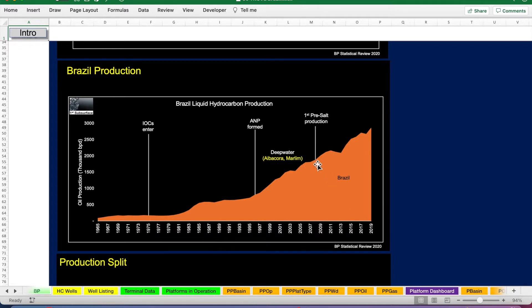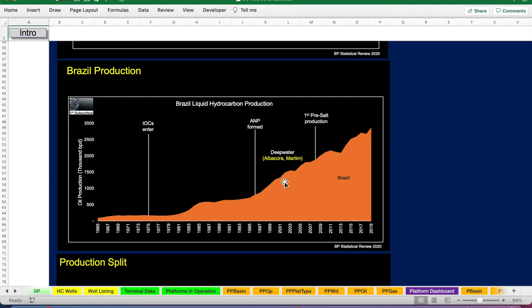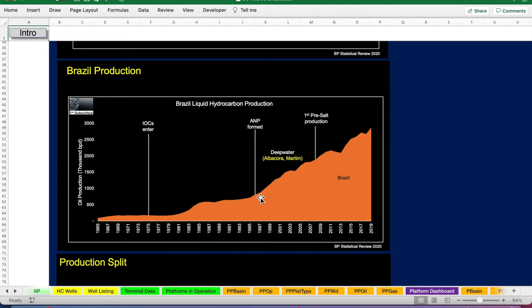Pre-salt production has just been since 2008. It really has been the stark increase in Brazil's liquid hydrocarbon production since the 1980s, but particularly since 1997.